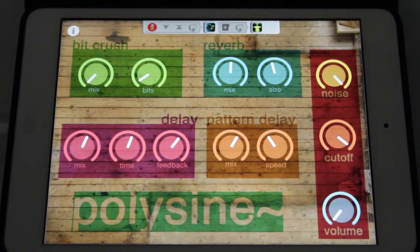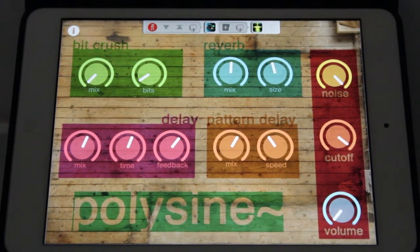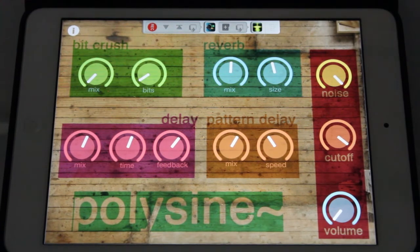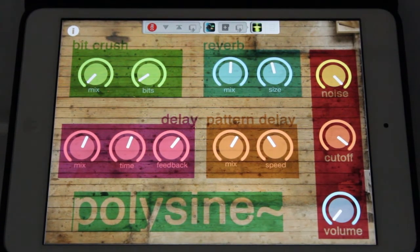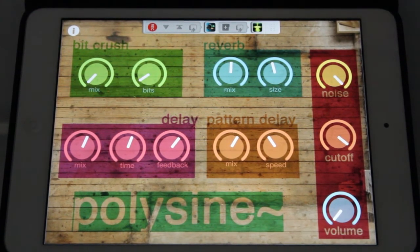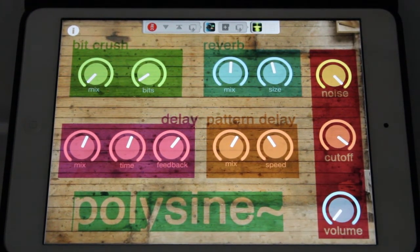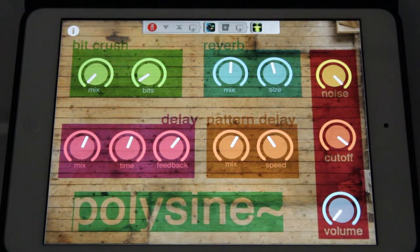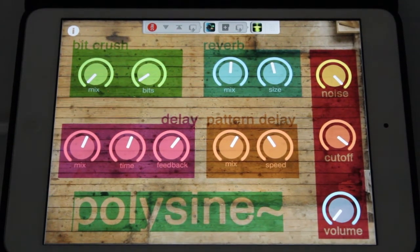So that's it for PolySign. Feel free to download it, edit it, add an ADSR if you want, change the oscillators if you want. Just have fun with it. Hope you enjoyed that one.